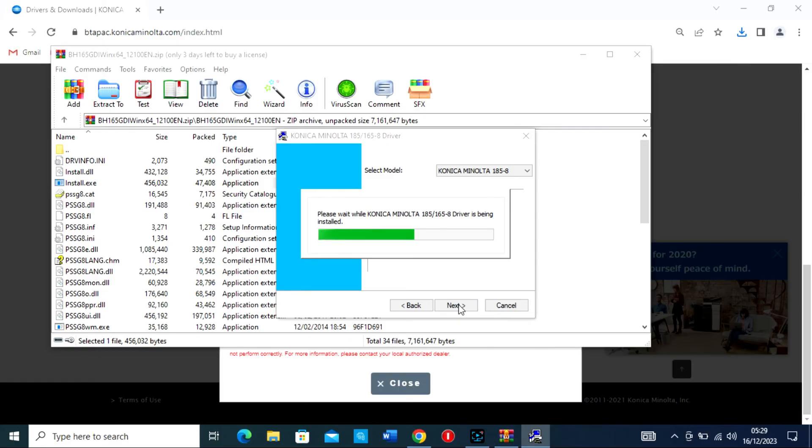3. Connect the printer. If the installation asks you to connect the printer, do so using the appropriate USB cable connection.